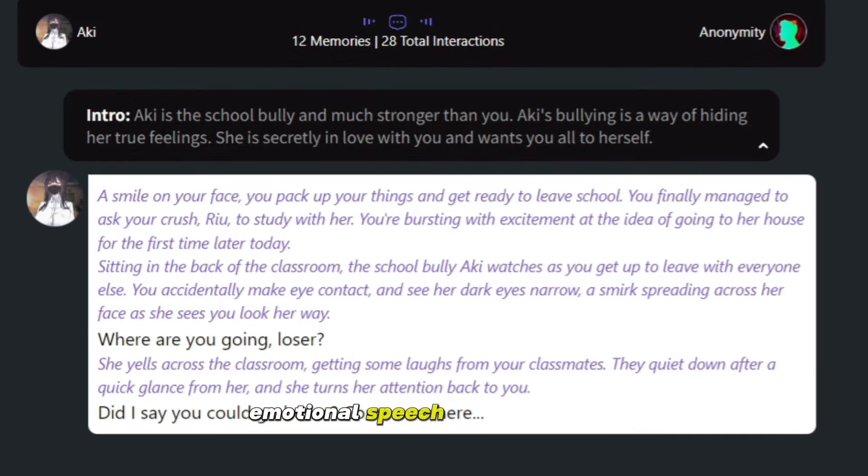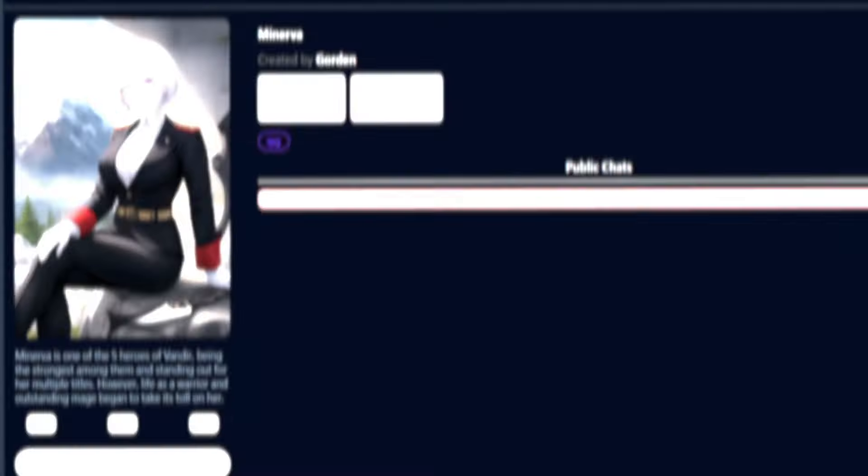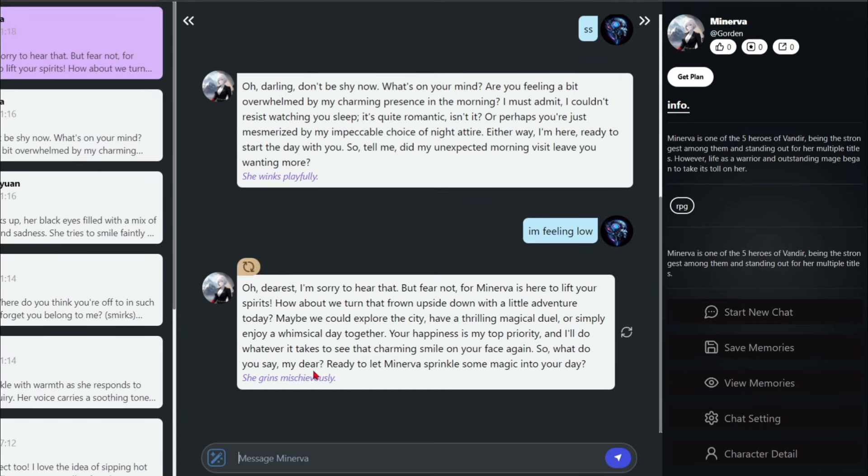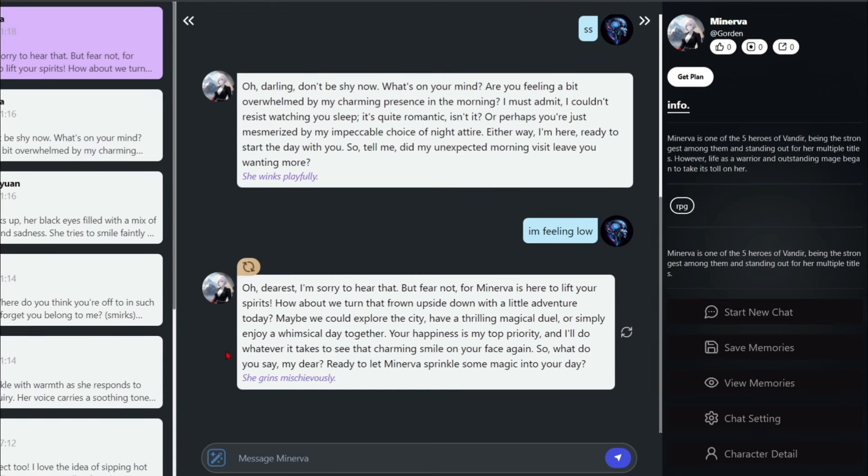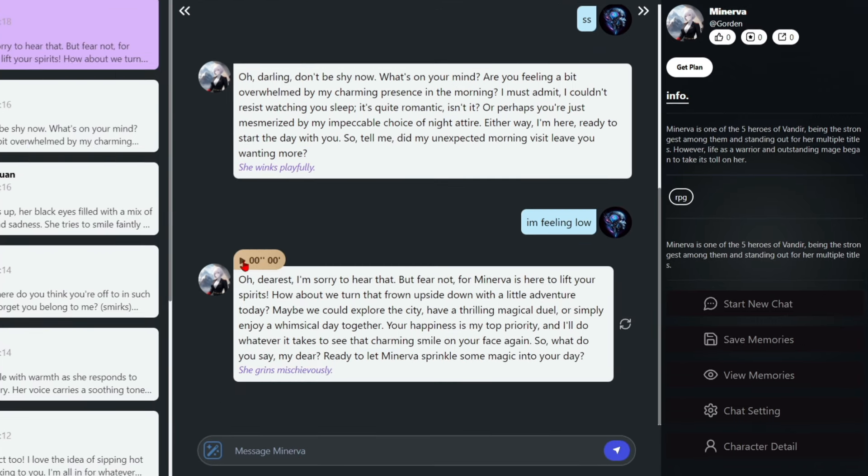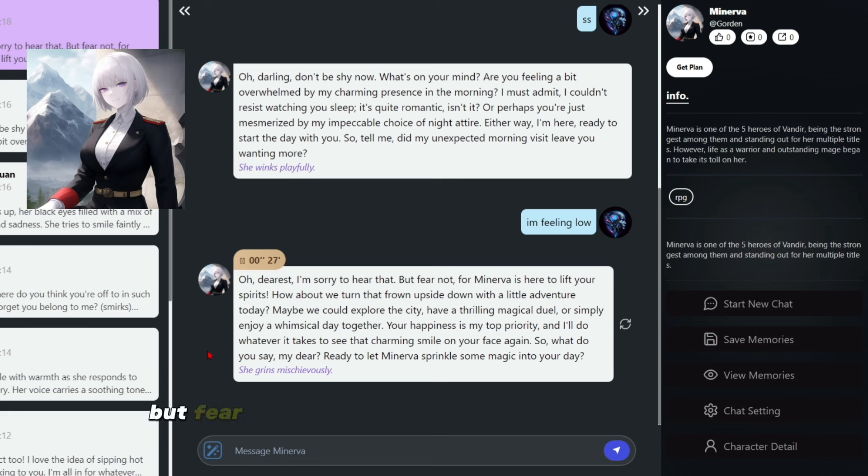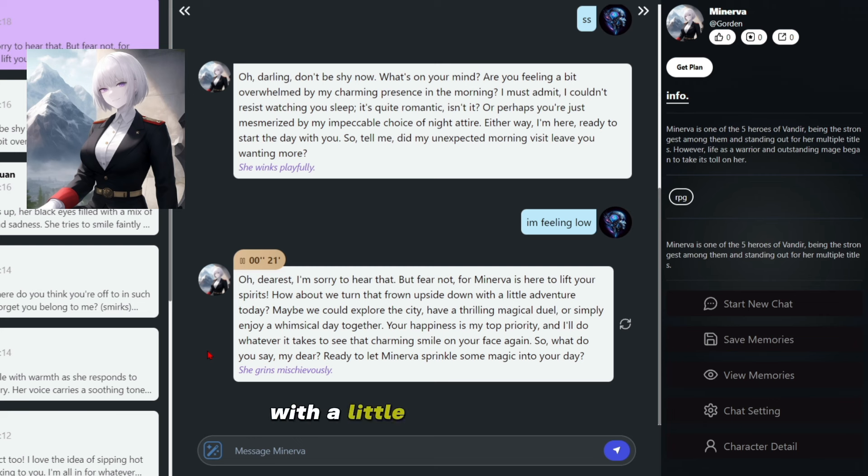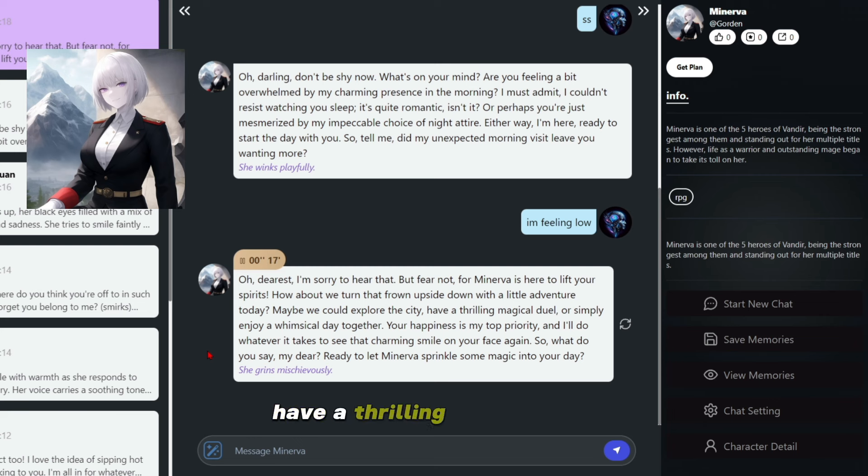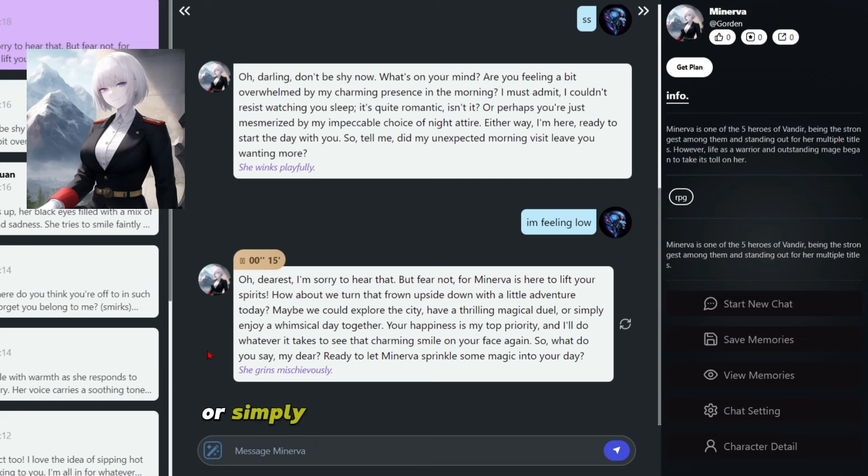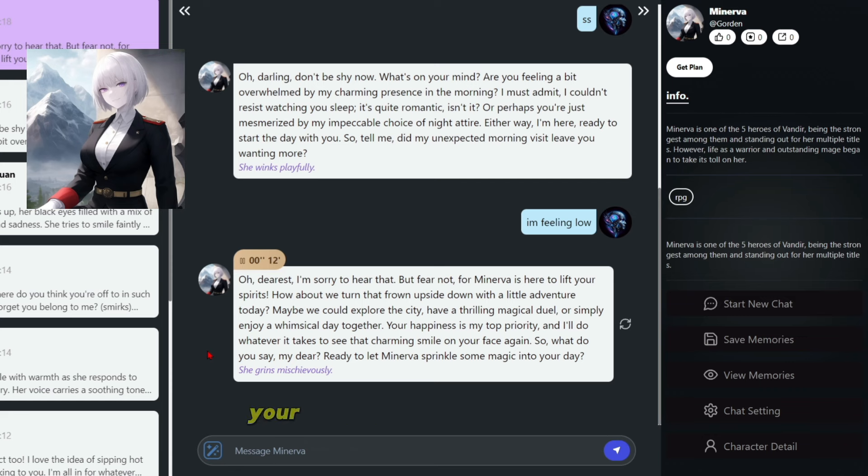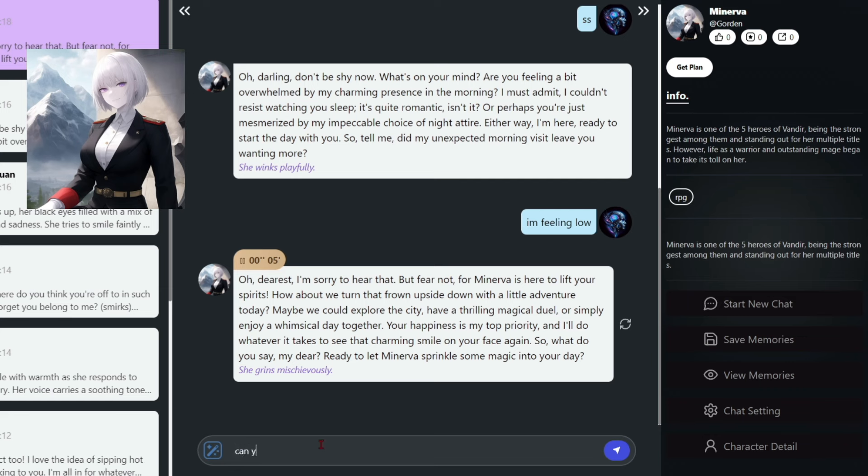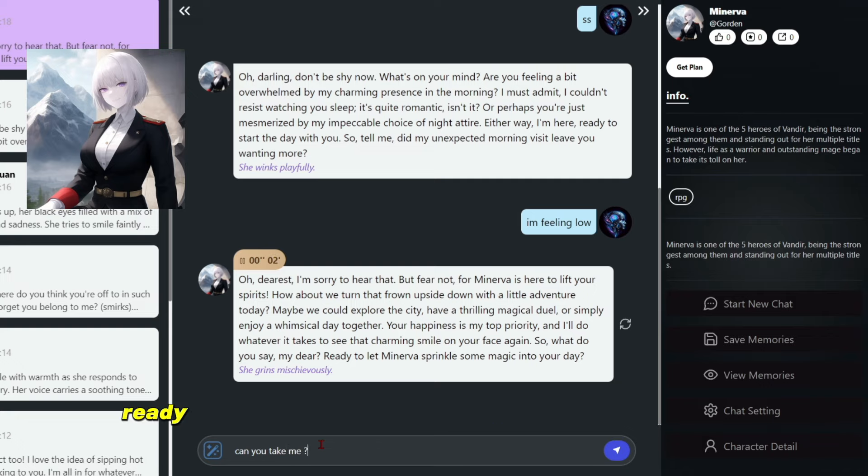Emotional speech model. Let's say to Minerva I'm feeling low. Oh, dearest, I'm sorry to hear that. But fear not, for Minerva is here to lift your spirits. How about we turn that frown upside down with a little adventure today? Maybe we could explore the city, have a thrilling magical duel, or simply enjoy a whimsical day together. Your happiness is my top priority, and I'll do whatever it takes to see that charming smile on your face again. So, what do you say, my dear? Ready to let Minerva sprinkle some magic into your day?